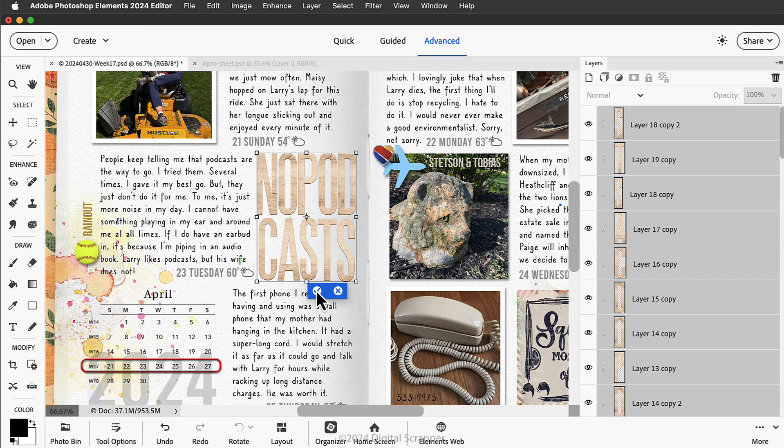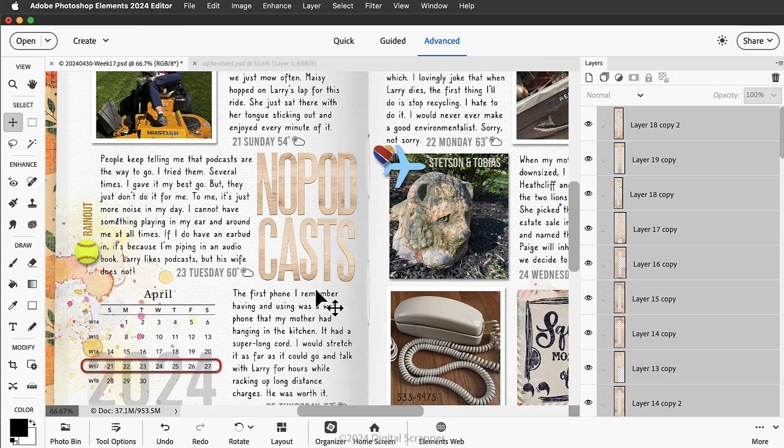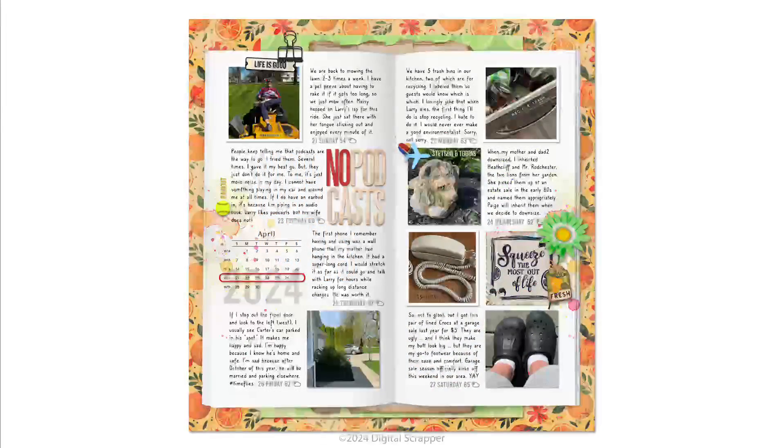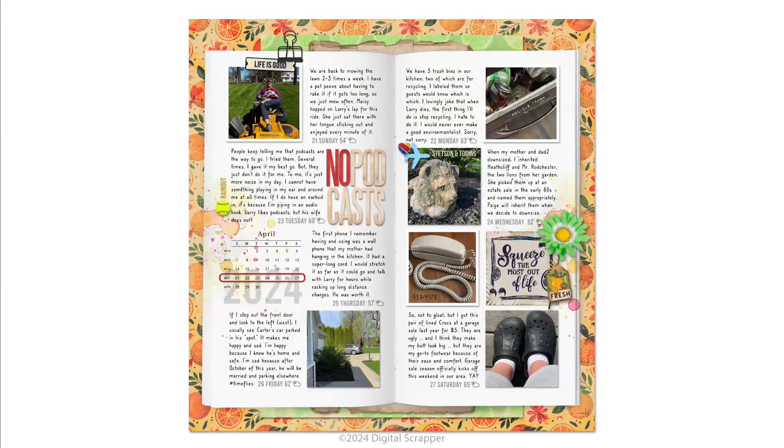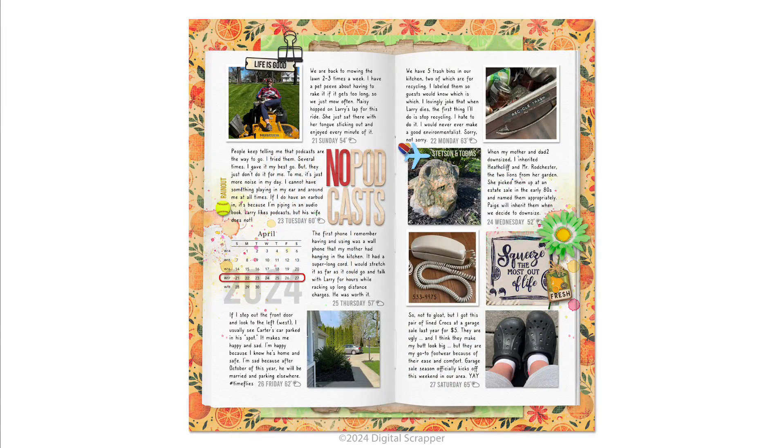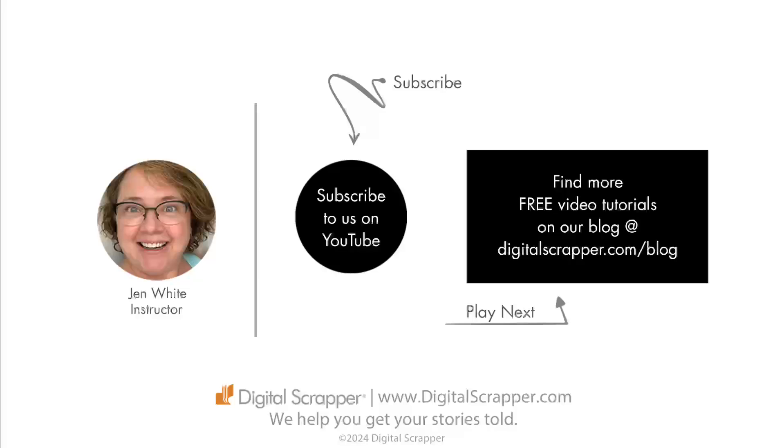If you found this video helpful, please give it a like and consider subscribing to our channel. This has been Jen White with Digital Scrapper. We help you get your stories told.